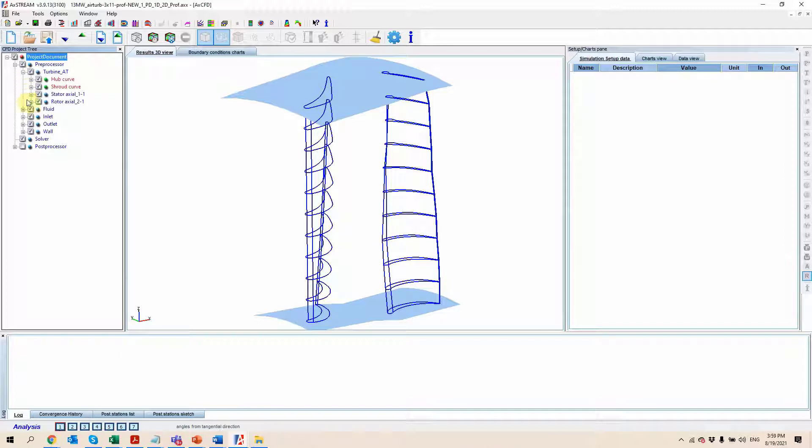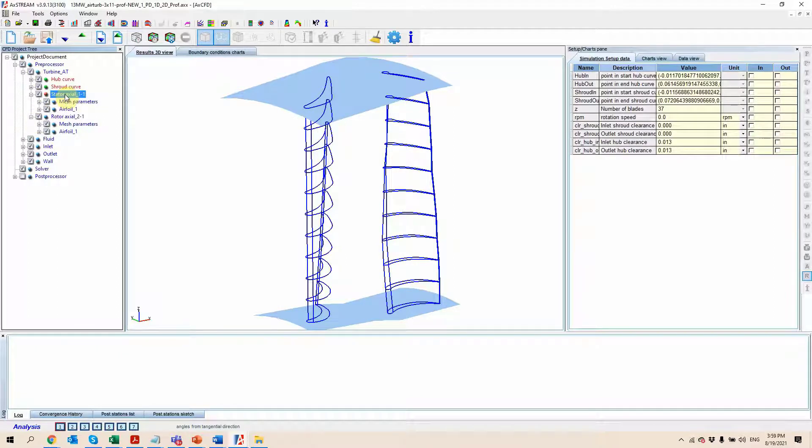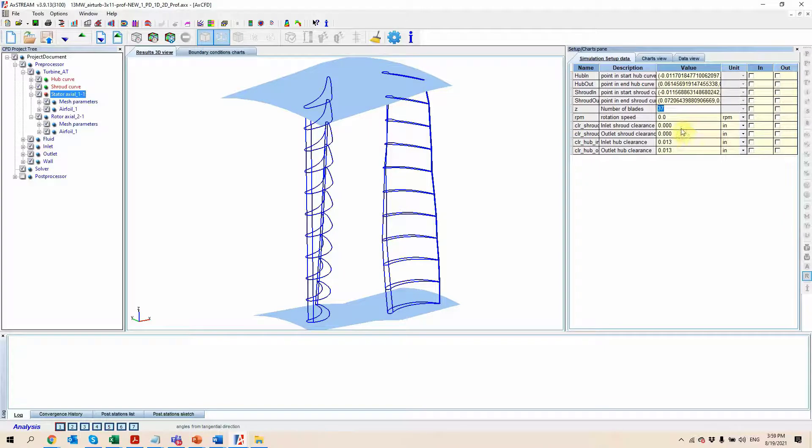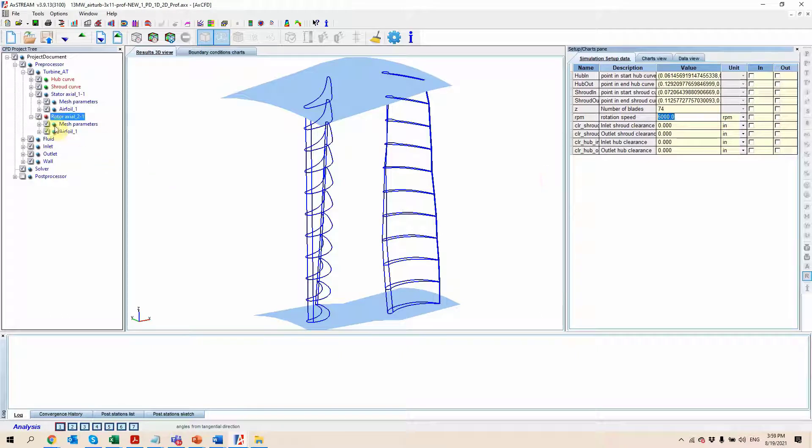Here the pre-processing is going to be very simplified because all of the information comes directly from the project itself. So we know the number of blades of the stator, the various information by the clearances, the rotational speed for the rotor, etc.